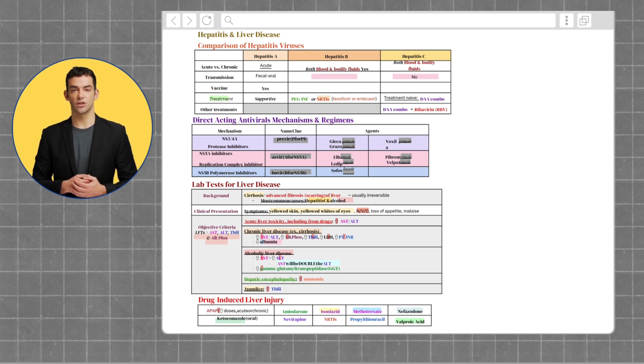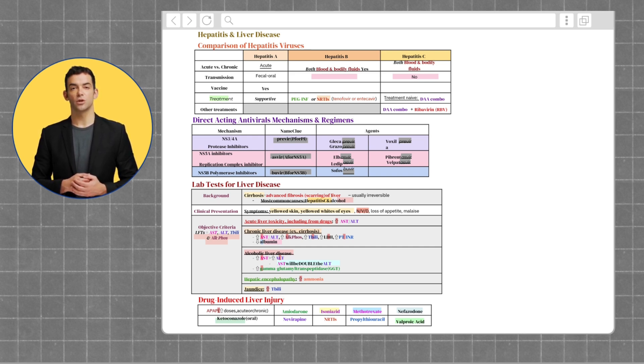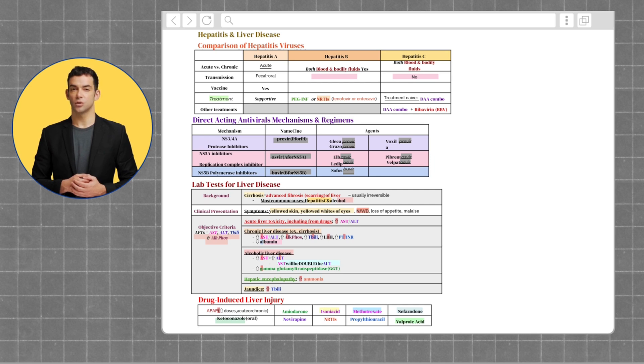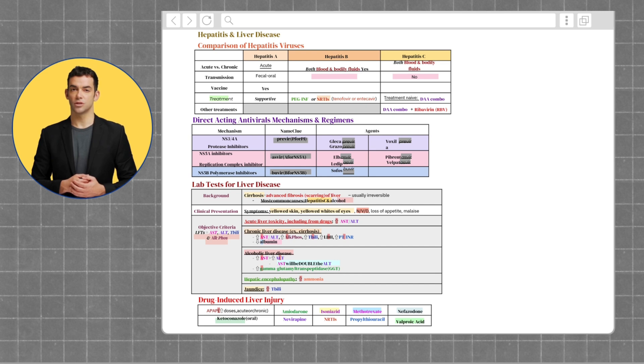Moving on to medications that induce liver injury. These include acetaminophen, amiodarone, isoniazid, methotrexate, nefazodone, ketoconazole, nevirapine, NRTIs, propylthiouracil, and valproic acid.